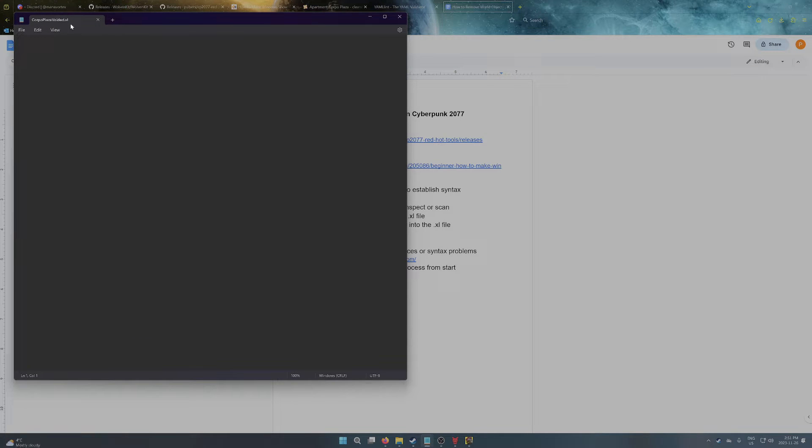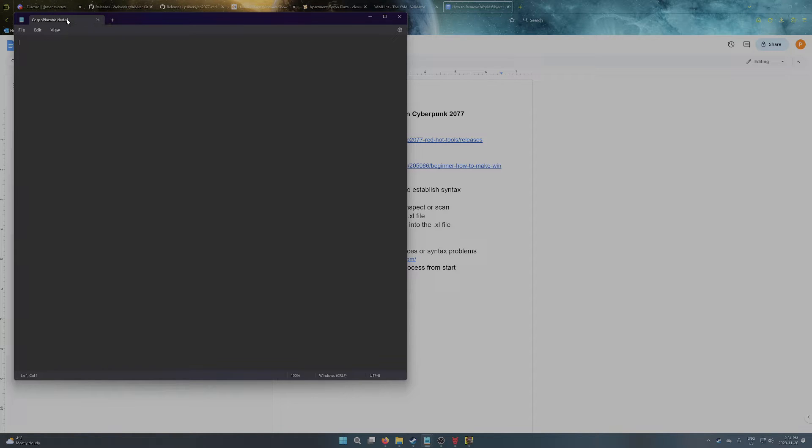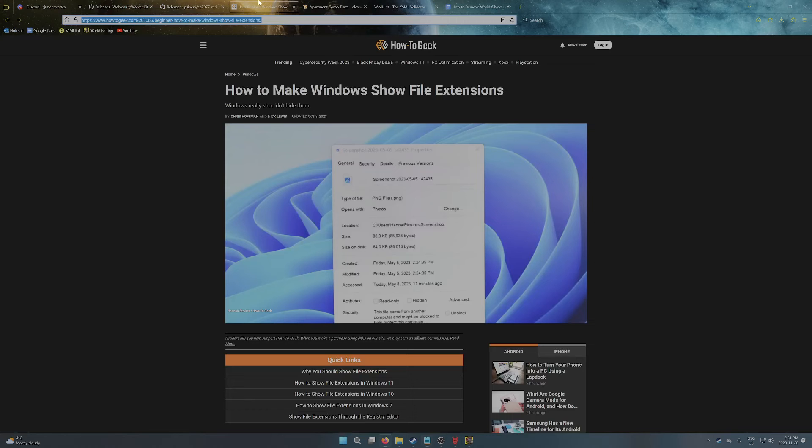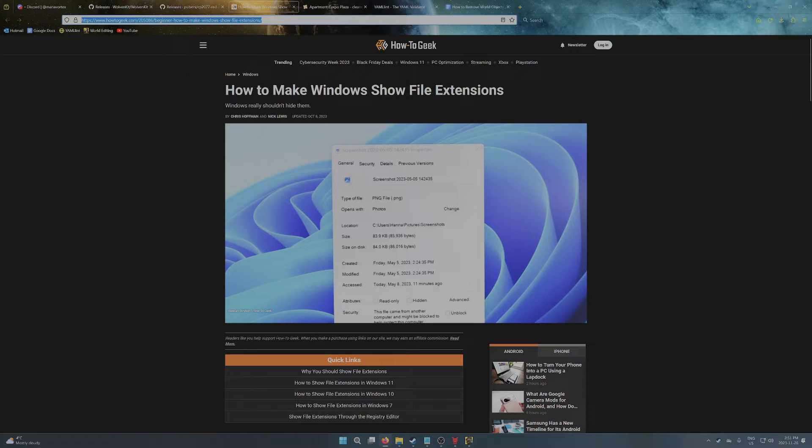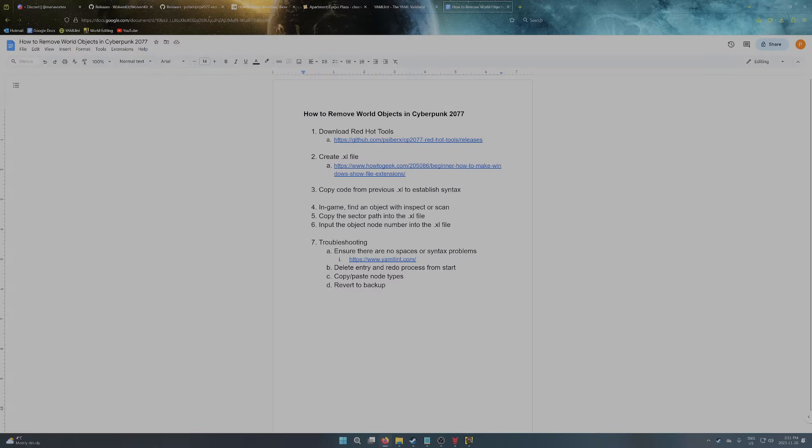And you're pretty much good to go. So if you're not able to see the .excel or the .txt initial extension, you can basically just Google how to make Windows show file extensions. Here's a How to Geek article about it. It's pretty straightforward, and then that should pop up.